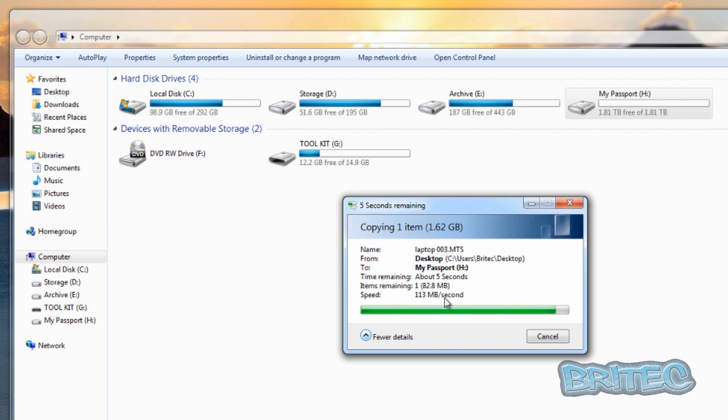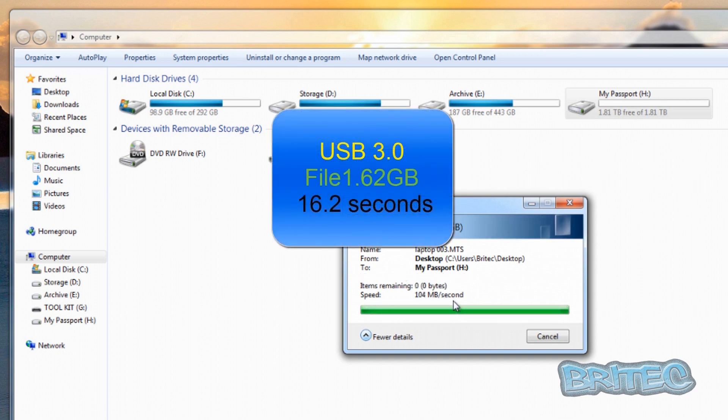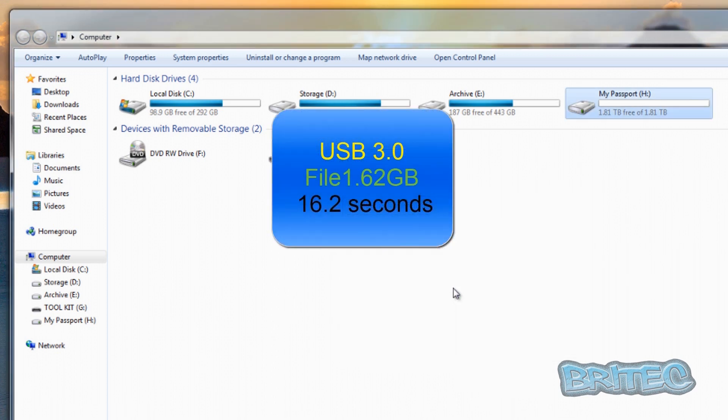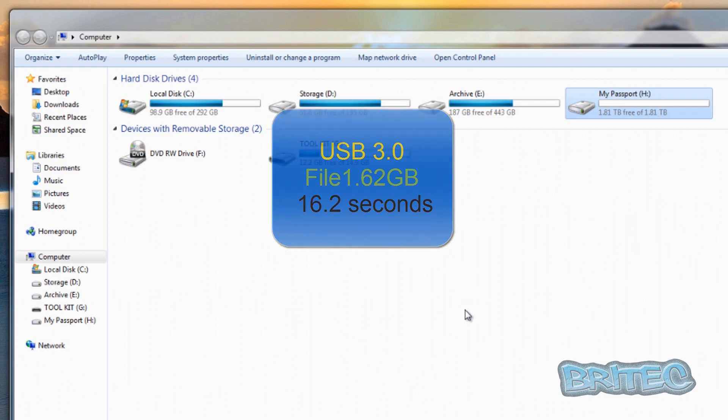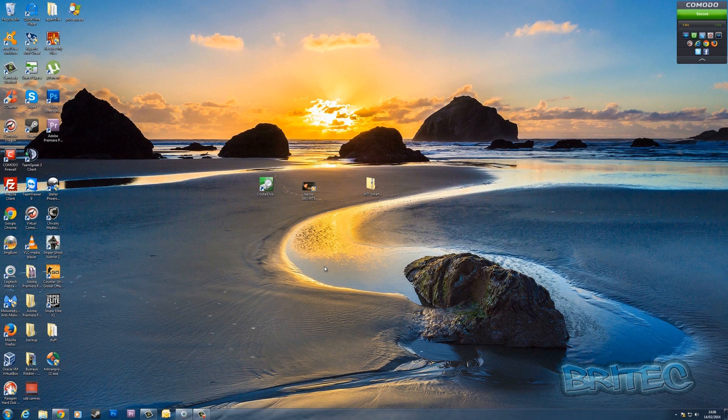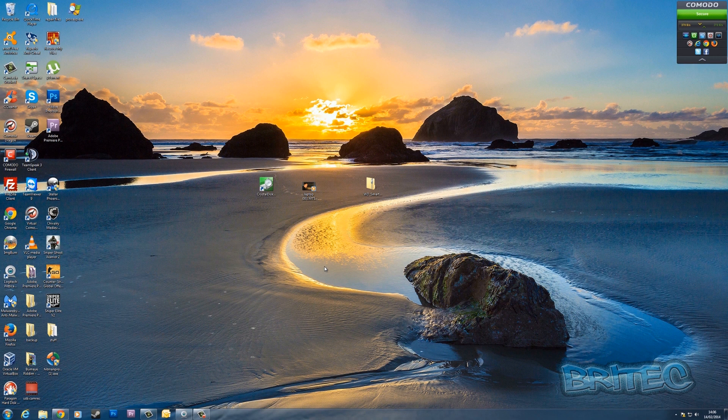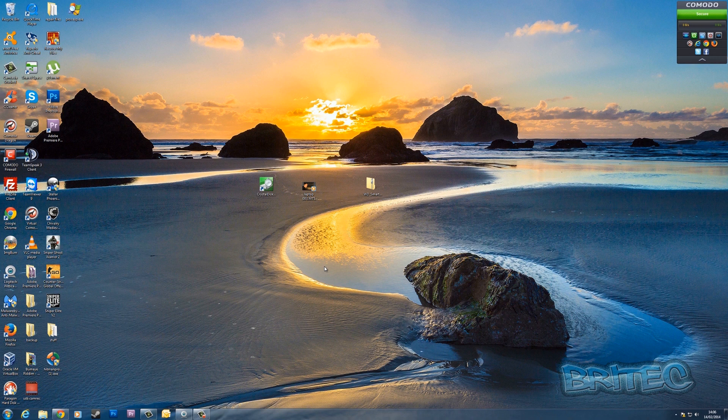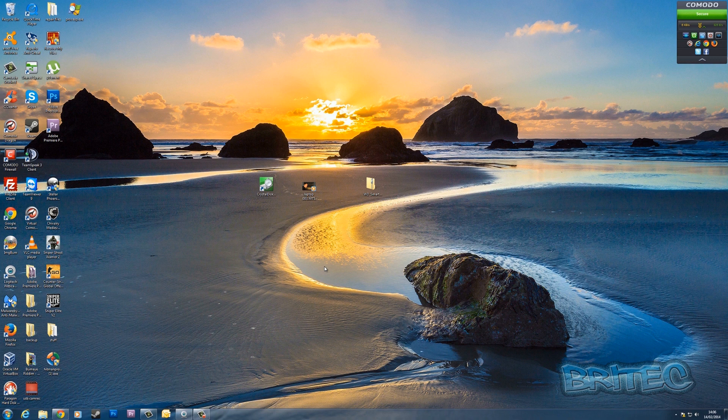That's basically the differences between a USB 2.0 and a 3.0 hard drive. As you can see, the speed difference is massive and that will speed up any transfer of data across that drive.